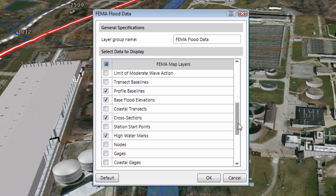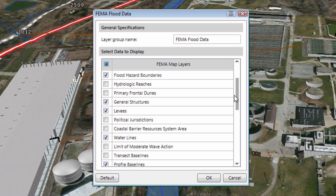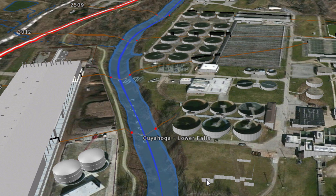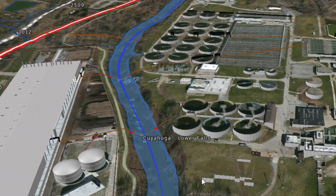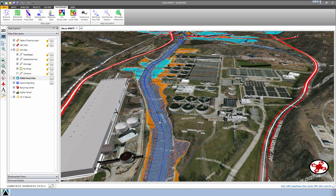From here, you can choose the options that you want to display. You can usually go with the default options, as it contains the typical preferences. Click the OK button. The software will display the FEMA Flood Hazard Map directly onto the map view.